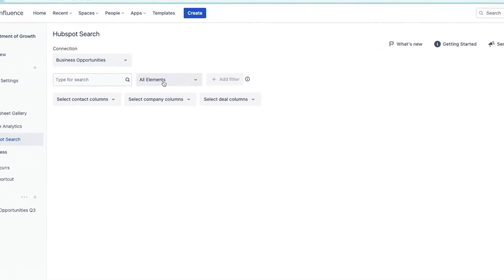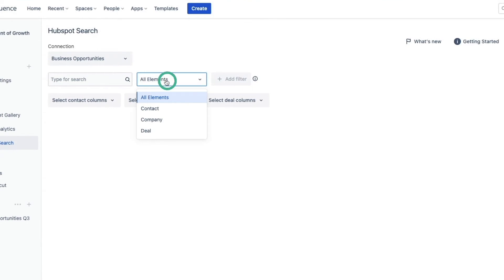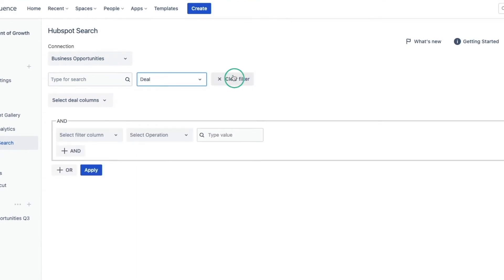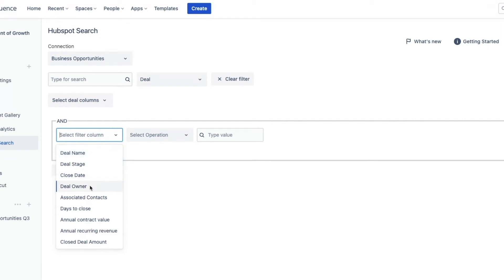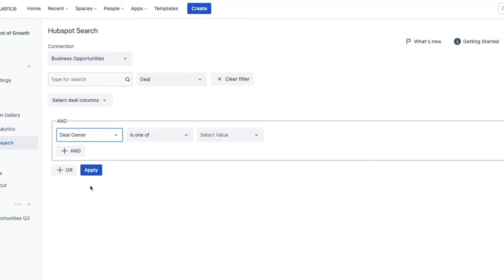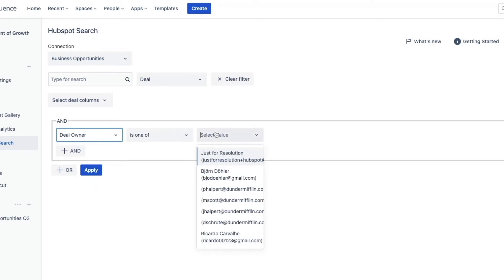Here we will find the main options that you are already familiar with. There are also filters. Let's look for deals and add a filter. You can filter by any column in the connection. I'm looking for an account executive so I pick the deal owner.